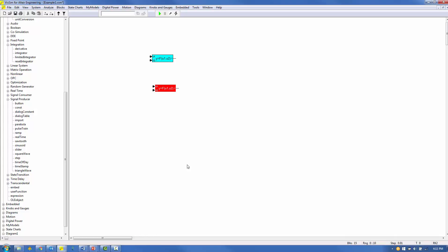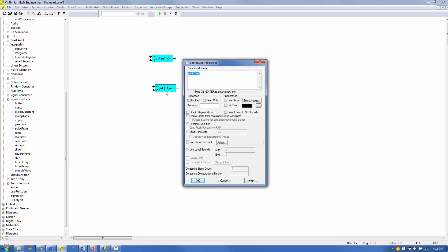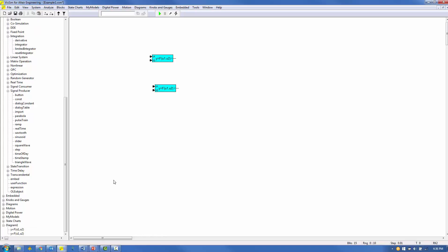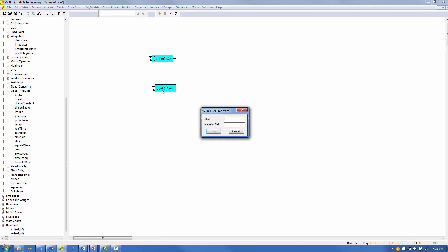Navigate up one level. Control-right-mouse click on the Compound block and select 'Create Dialog from Contained Dialog Constants.' Click OK. Right-click on the Compound block to view the Display window settings. Default values are displayed for the Gain and Offset. These values can be redefined by the user and saved with the model.